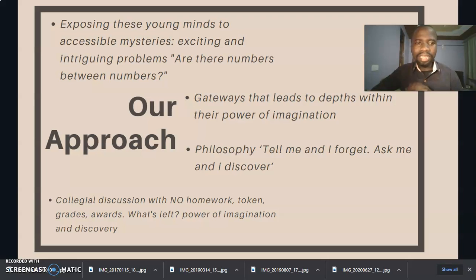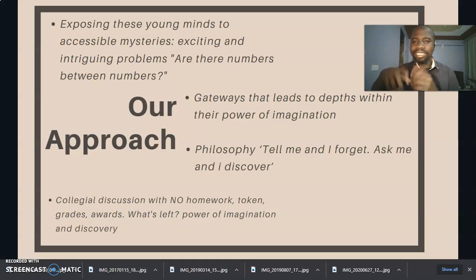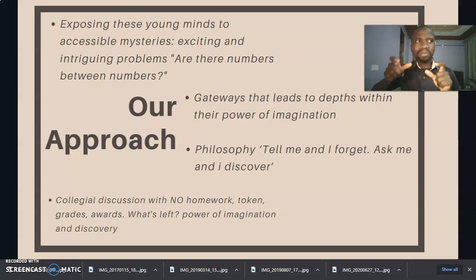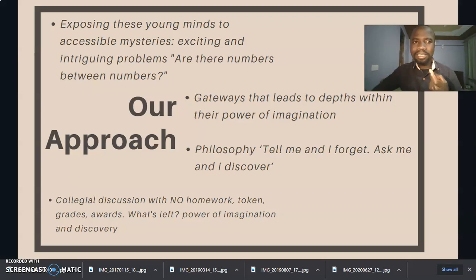Another approach is that these gateways lead to depths just within the students' power of imagination. Global Math Circle is anchored in a philosophy of: tell me and I forget, ask me and I will discover.